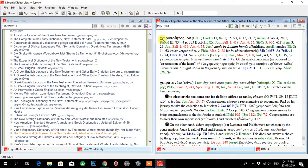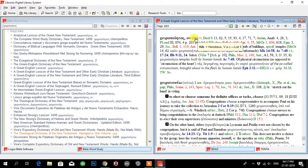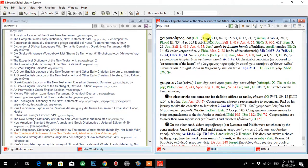If I go to BDAG, then we can see cheiropoietos. And it has used the resources from various sources. You can see this one. Alexis is there.